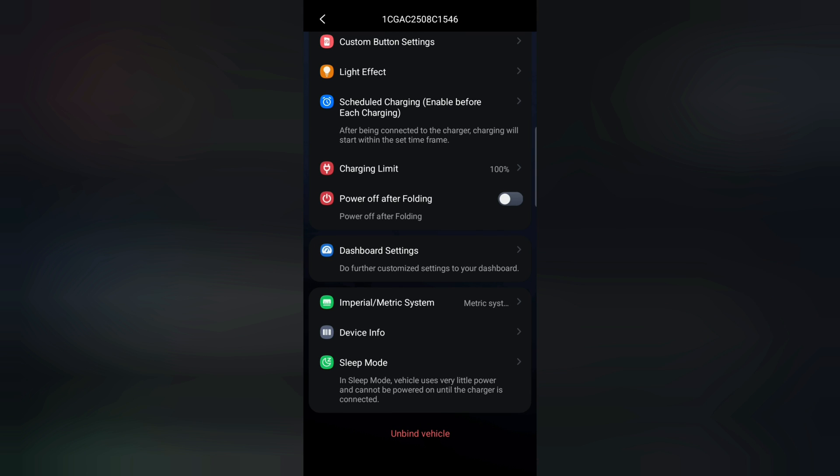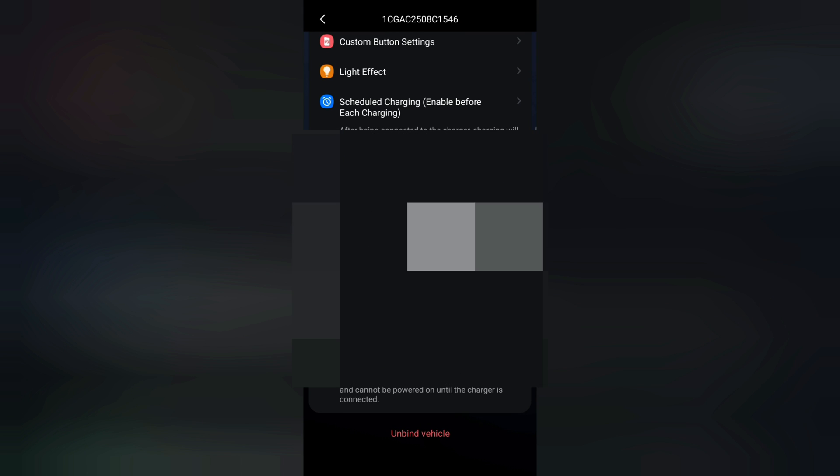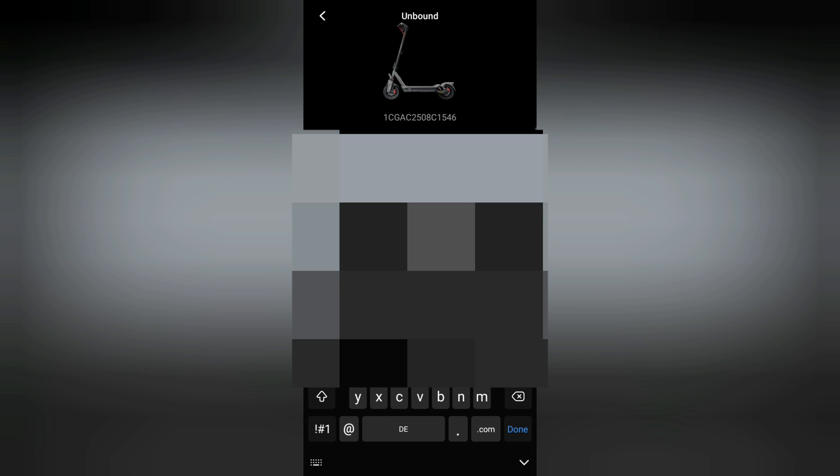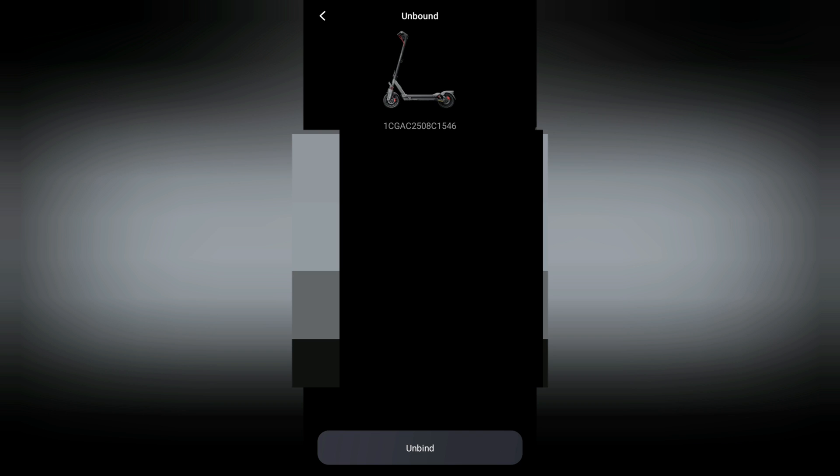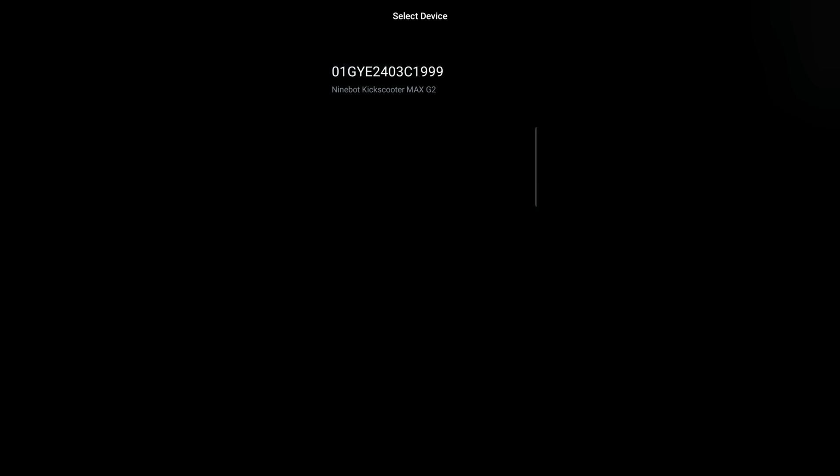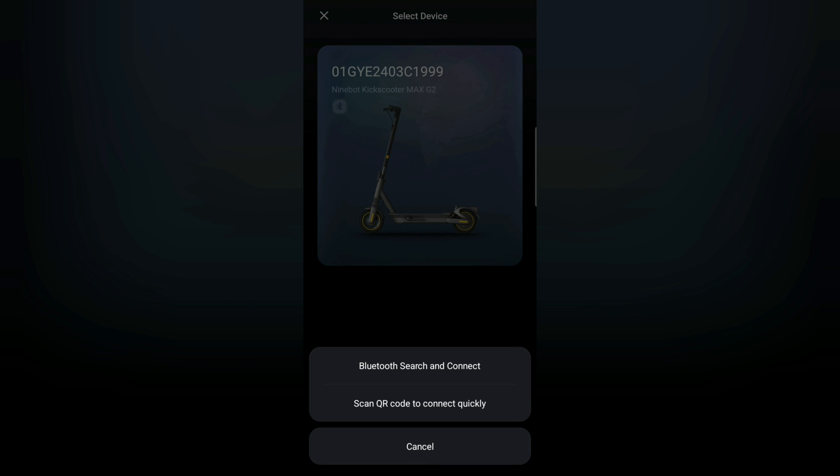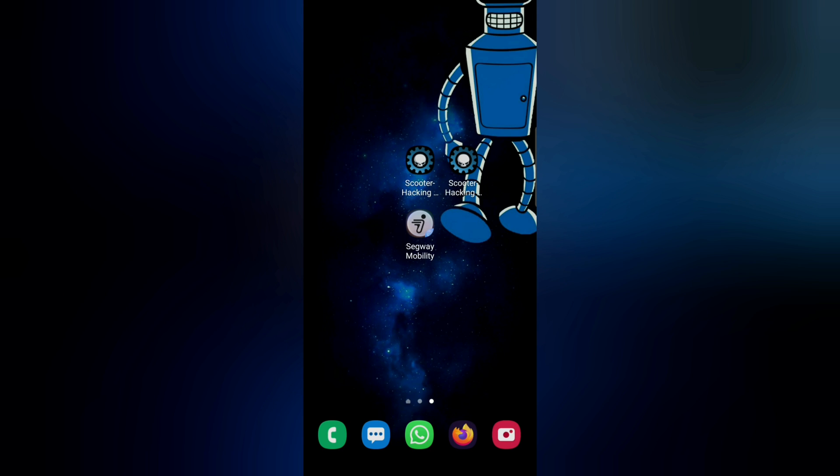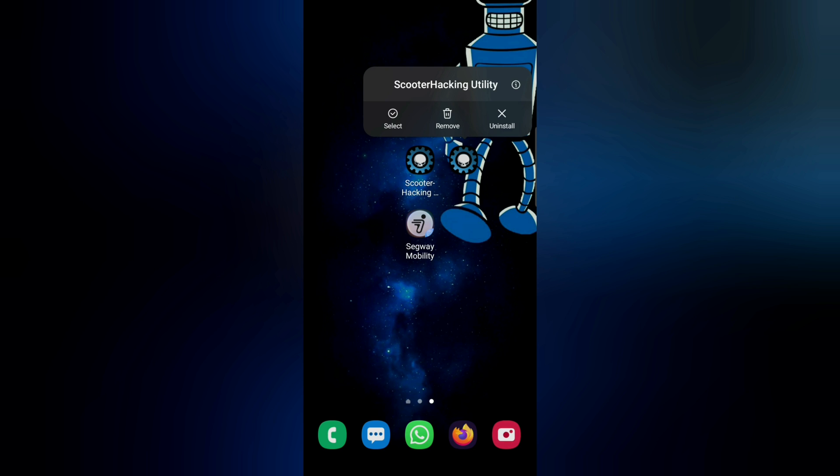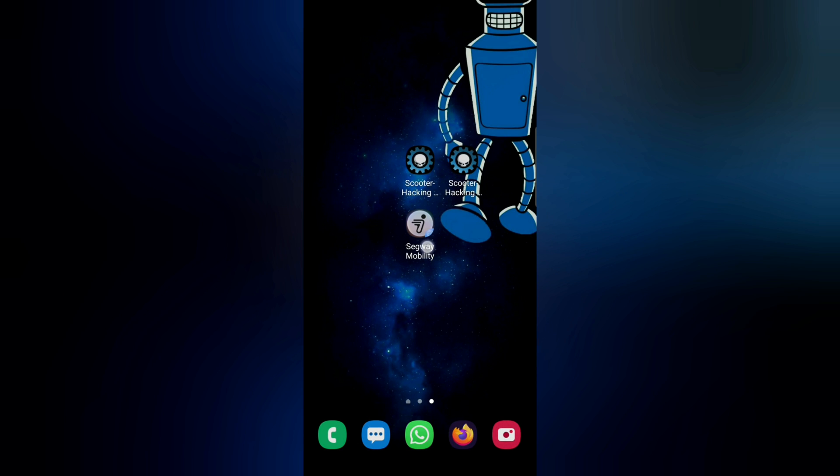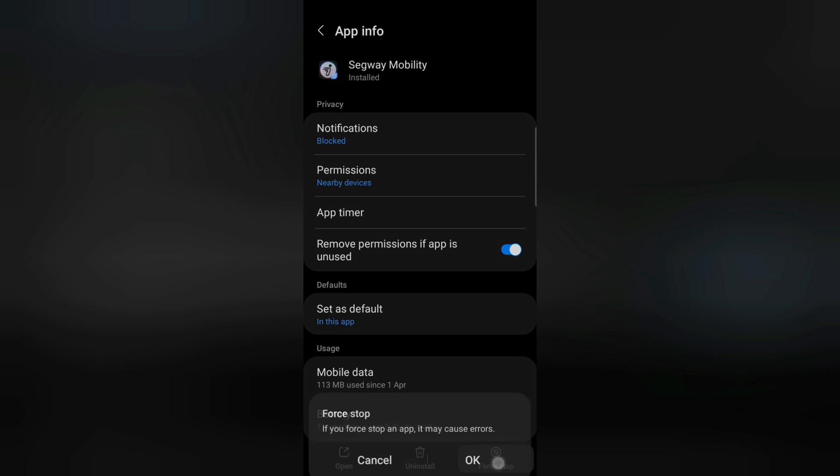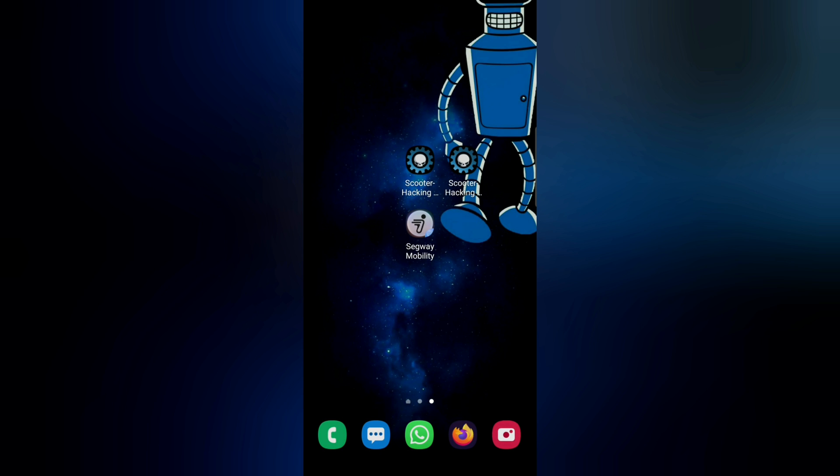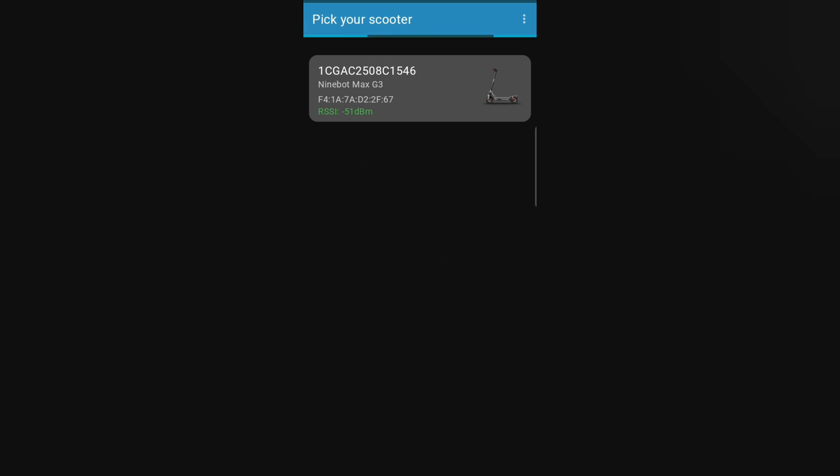Let's go to unbind scooter. I unbound the scooter. This is needed and I will quickly stop the app and also stop the Segway app. Going to first stop and restart now the scooter utility app. Let's quickly turn off the scooter, turn it back on, and now we can also check again.